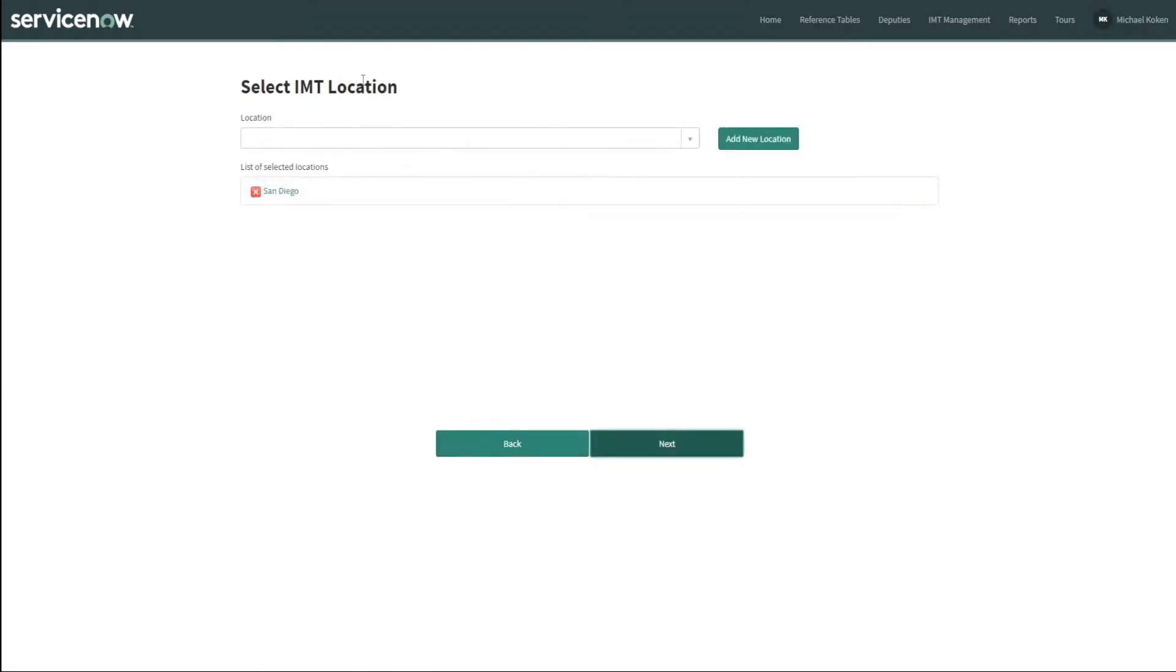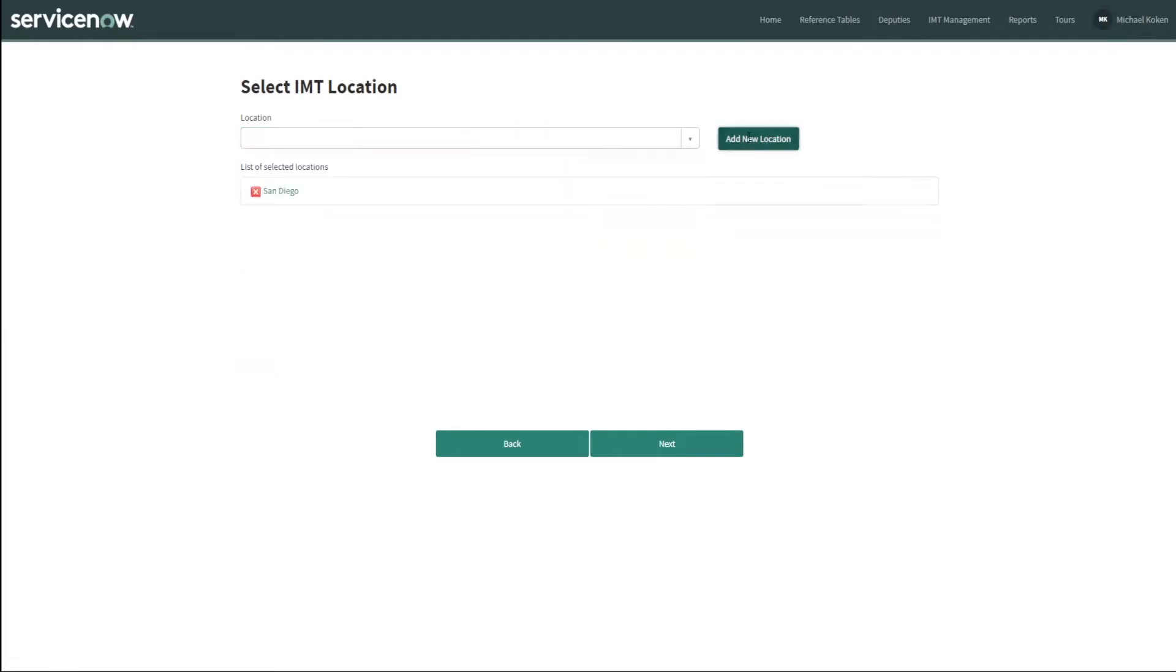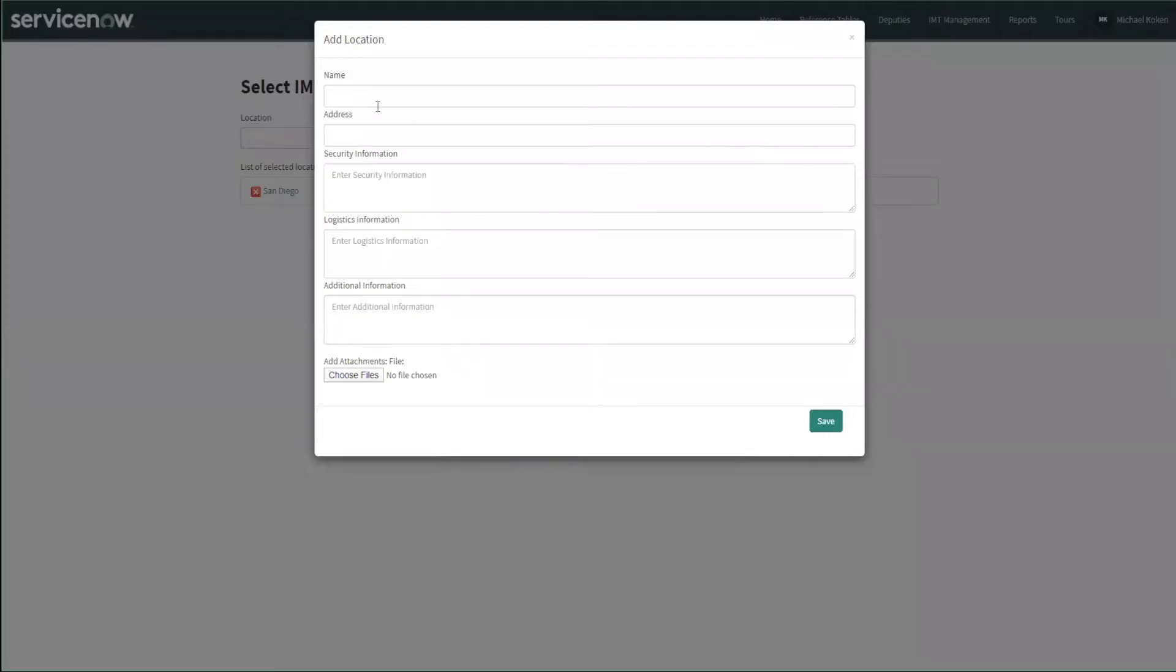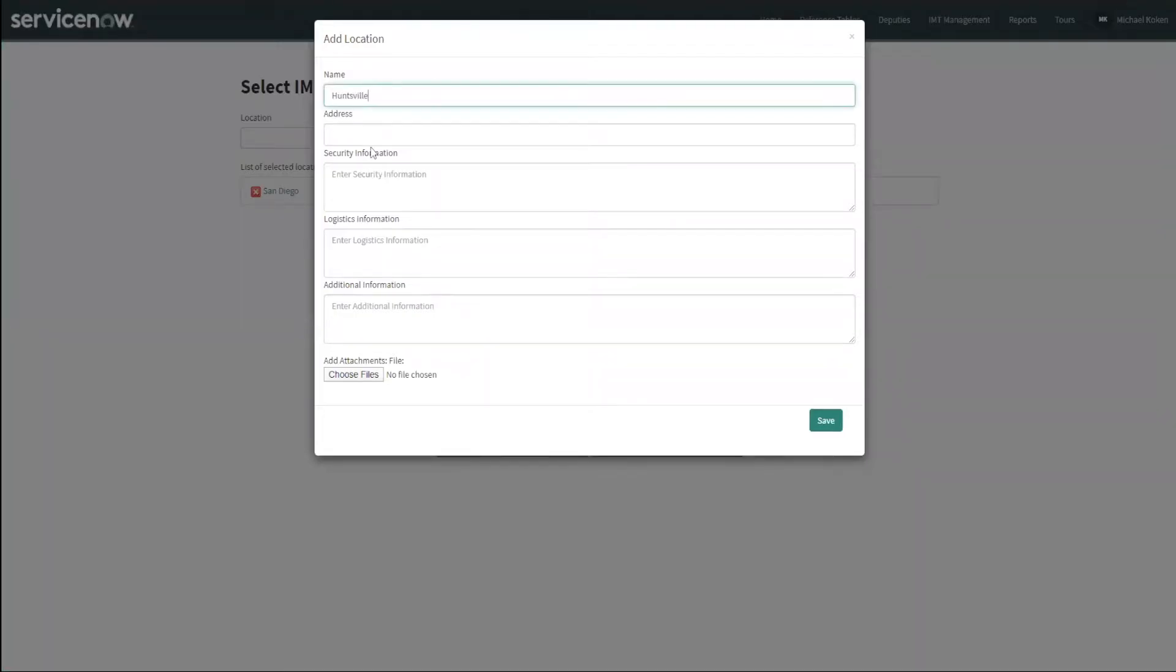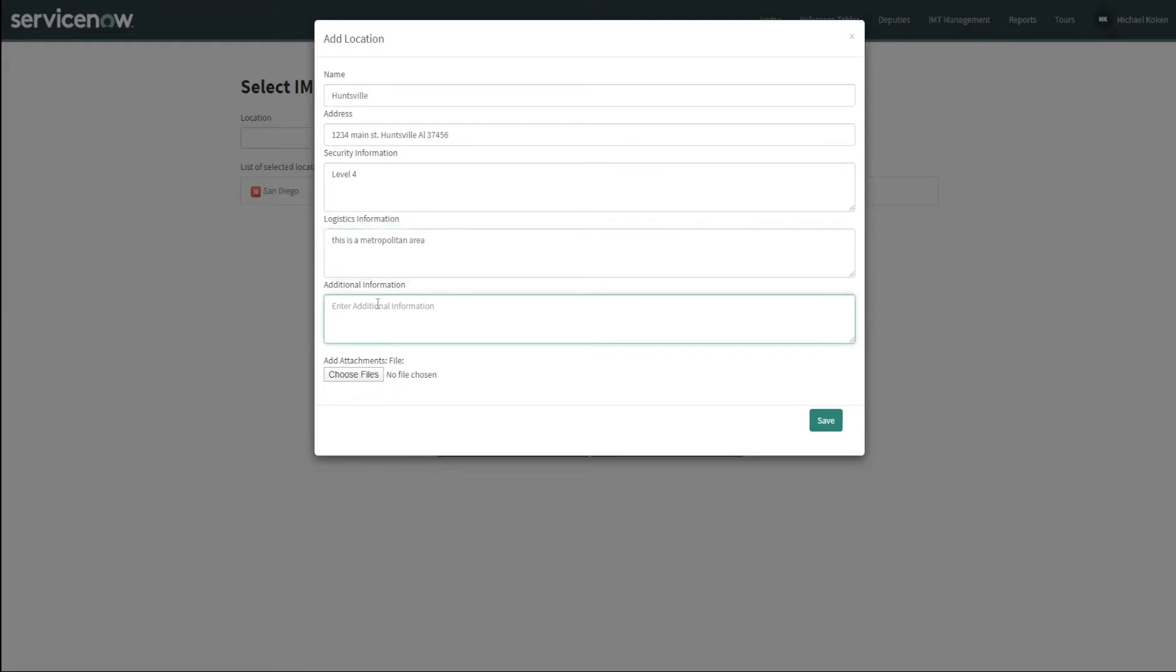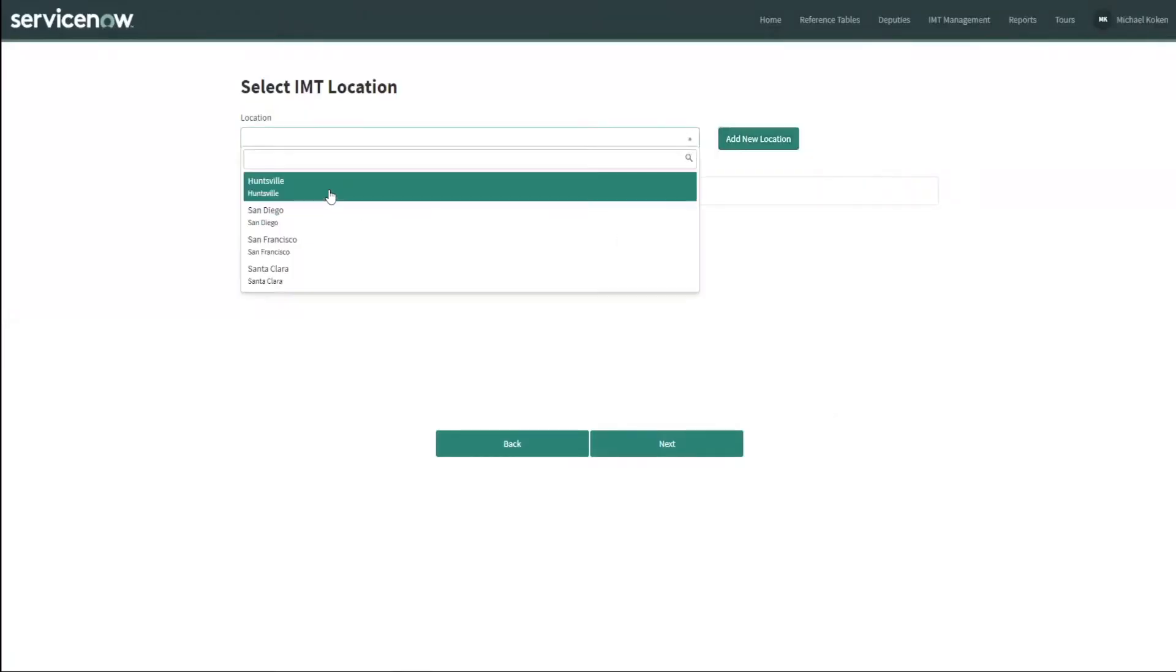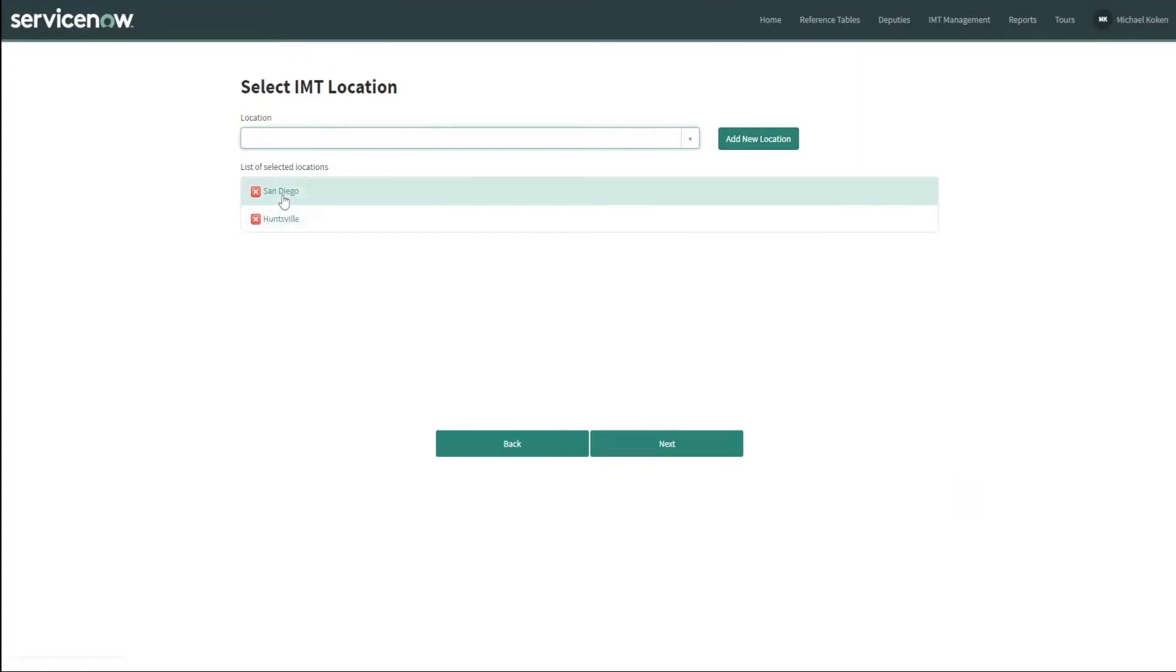For the location, we can choose any of the three locations that we've already got set up or we can create a new location, which is what we're going to do here. We're going to choose Huntsville. We're going to give it a fictitious address. Security information, we're going to set in here level four. Logistics information, this is a metropolitan area. Additional information is outbreak for this case. We're going to save the information. Now we go back in and choose Huntsville, and now we've got San Diego and Huntsville chosen for our example here.